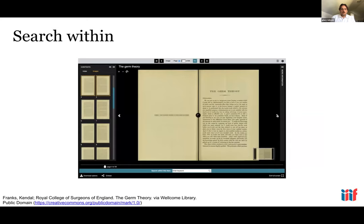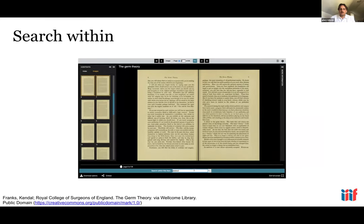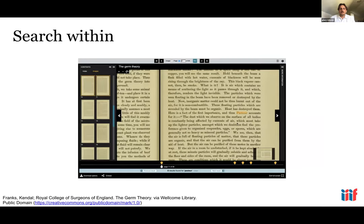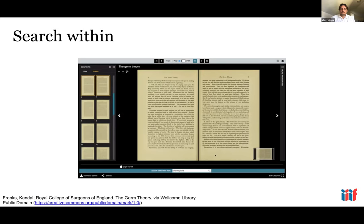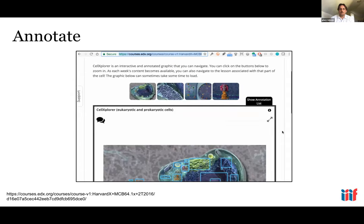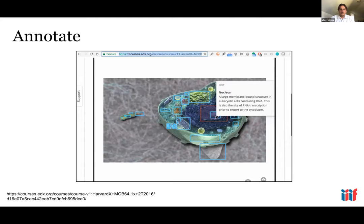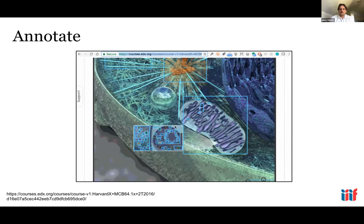IIIF also has a capability allowing you to work with annotations or transcriptions like OCR and then search within that text — similar to PDF search. There is also annotation as a core component of IIIF, used in many different ways. One example is from an edX course at Harvard, which is a remote learning course using an extremely high resolution image of a cell, allowing students to zoom in and view different parts of the cell as annotations.